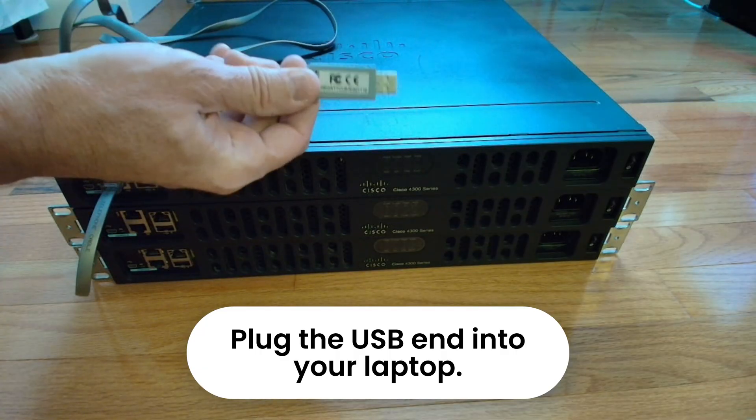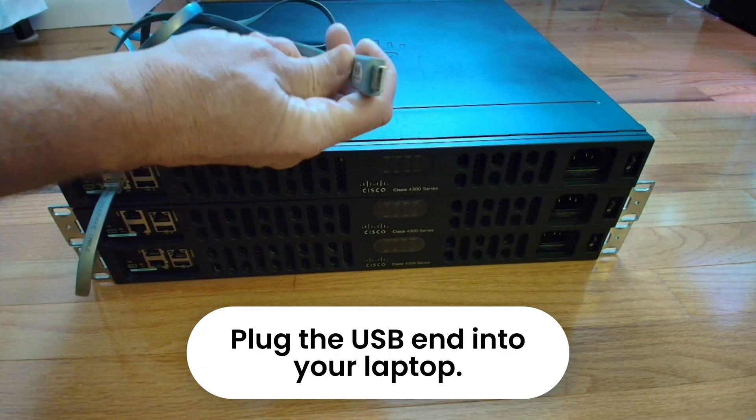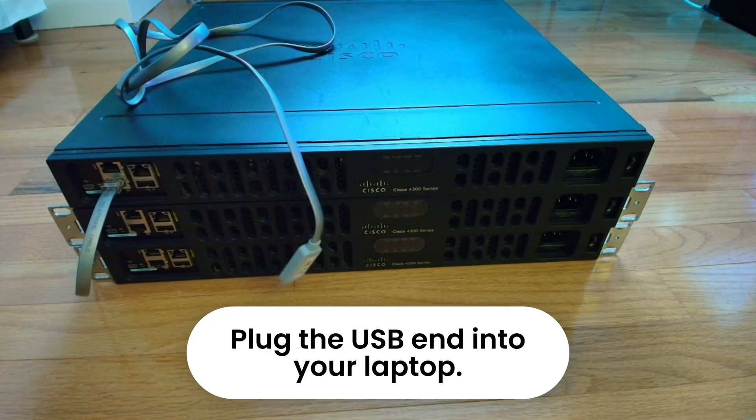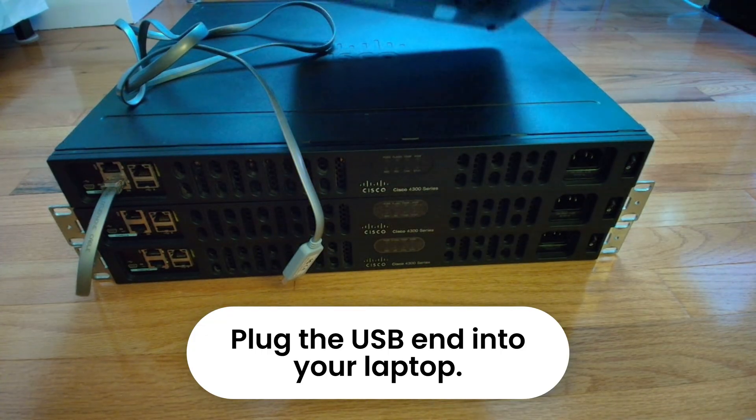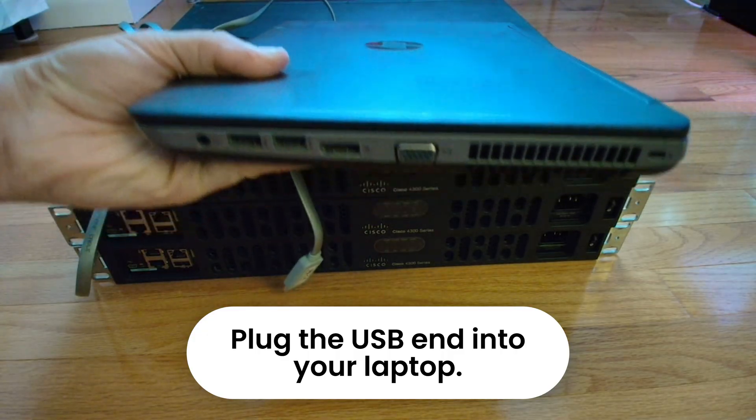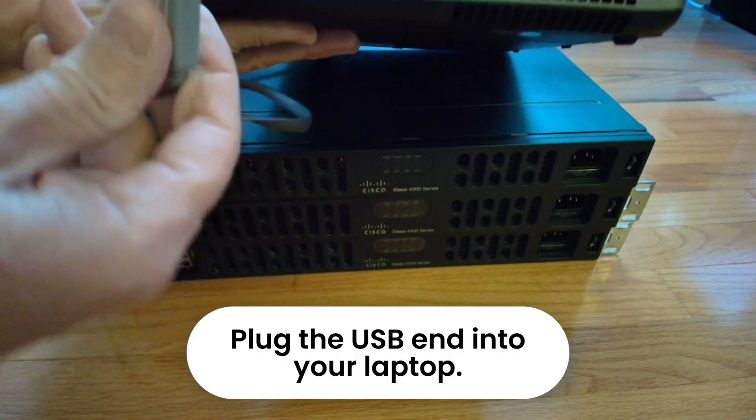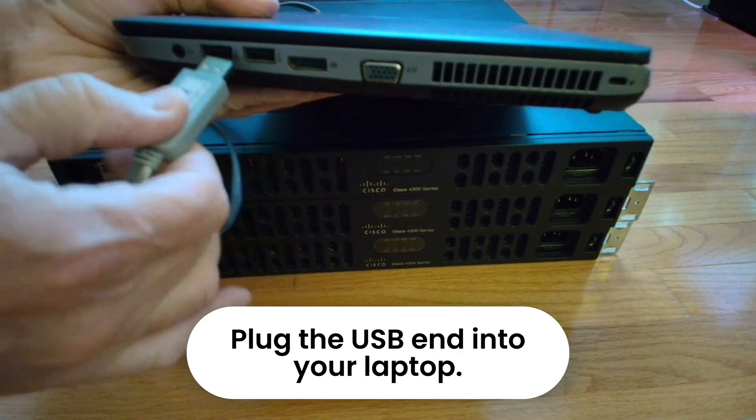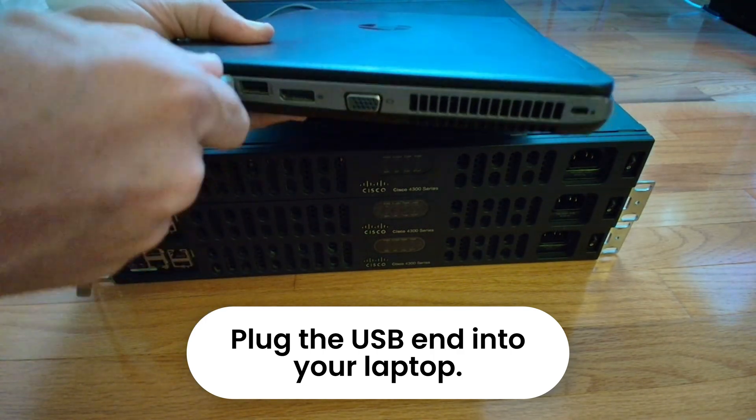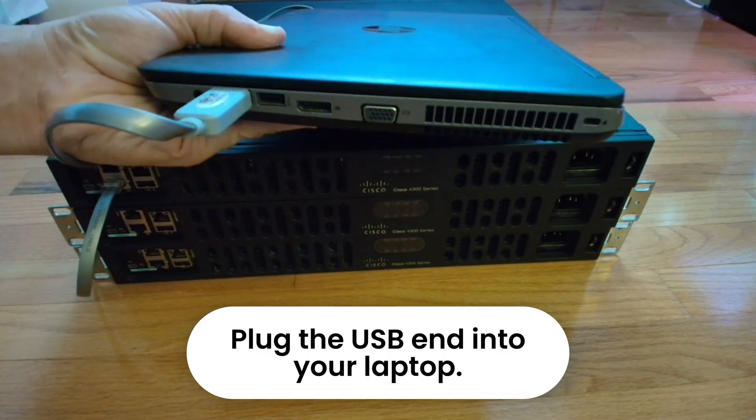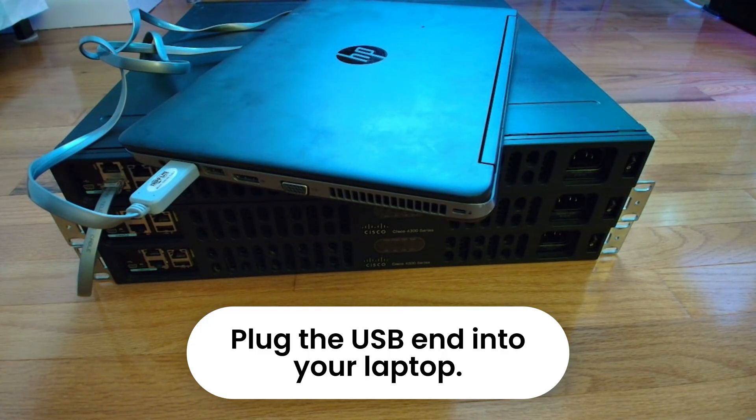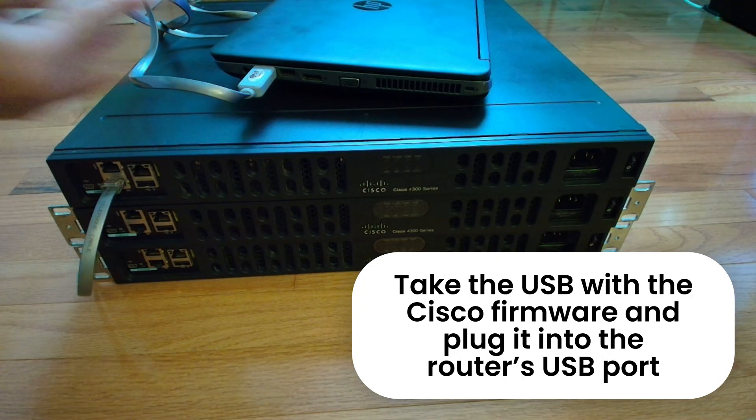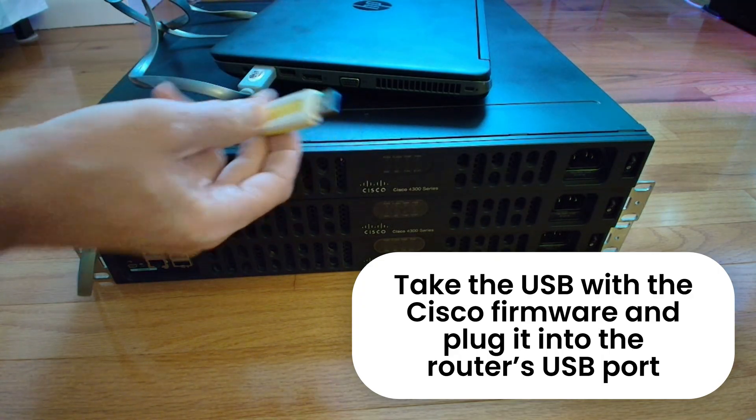Plug the USB end of the console cable into your laptop, and then insert the prepared USB drive into the USB port on the router.